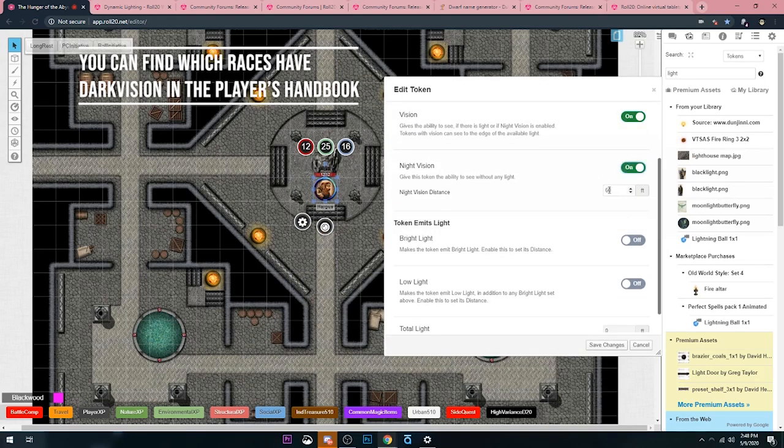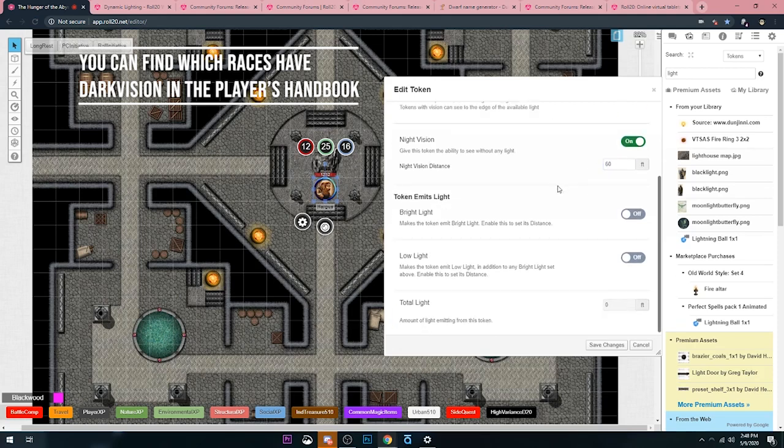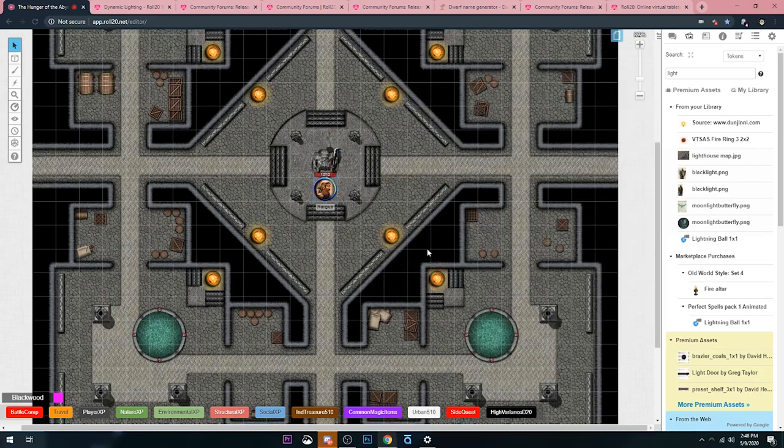Then we're going to set it up to night vision because he is a dwarf. Good old Hargis is a dwarf. And dwarves have 60 feet of dark vision. We're going to leave that to 60 feet. And then he is not carrying a torch, so we're not going to have the emits light on or off. It's just going to be off here. And we're going to hit save changes. Now Hargis can see.